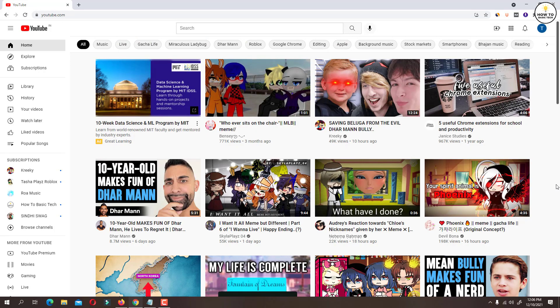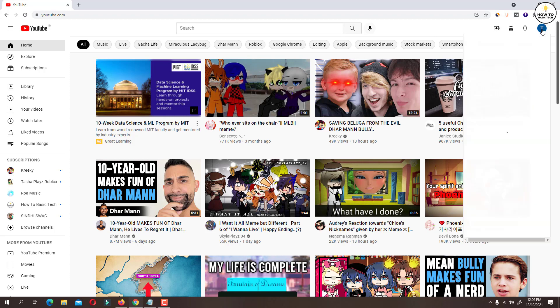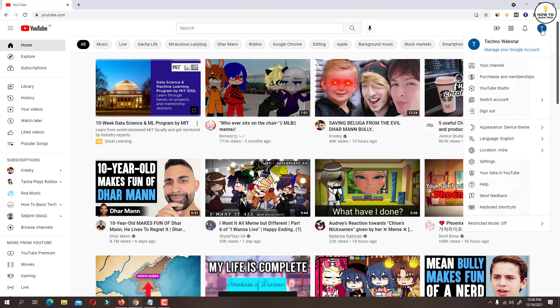Now click on profile icon located at the top right side. From the available options, tap on your data in YouTube.